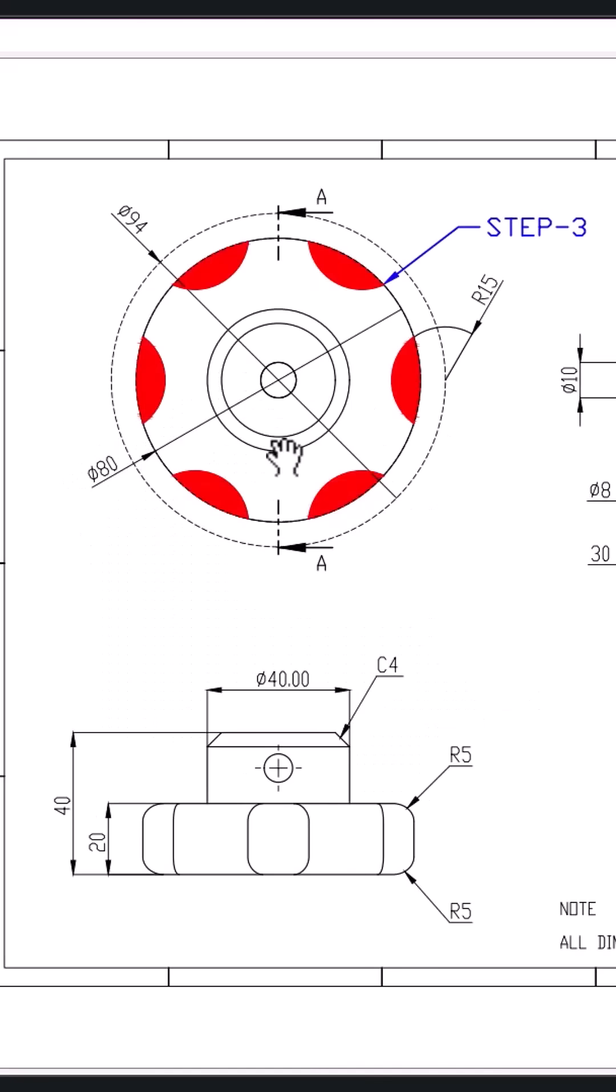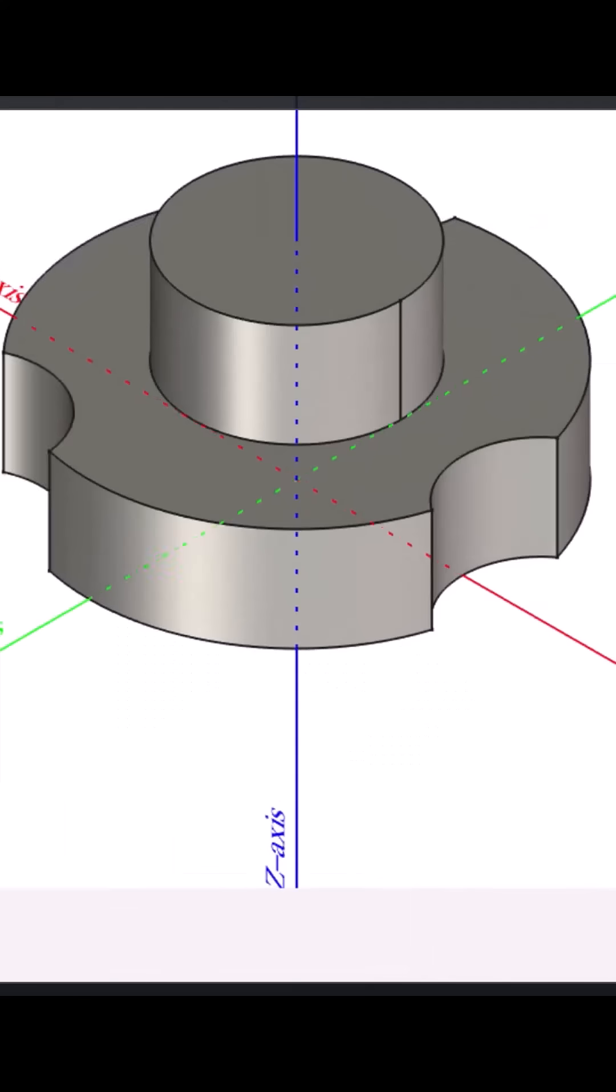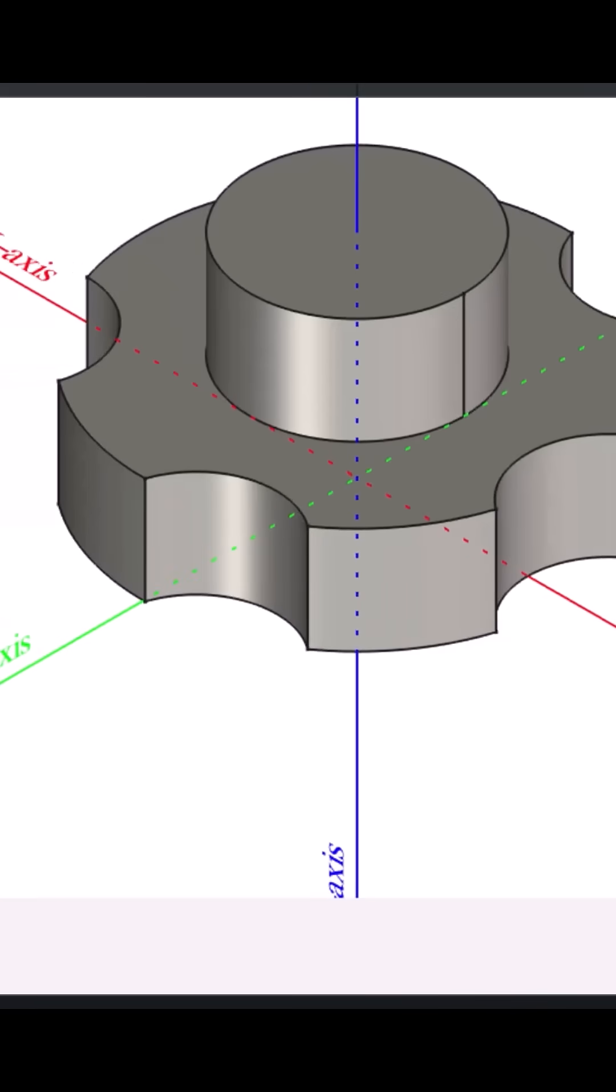Step three, pattern this slot around the model using the Polar Pattern tool with six instances evenly spaced.